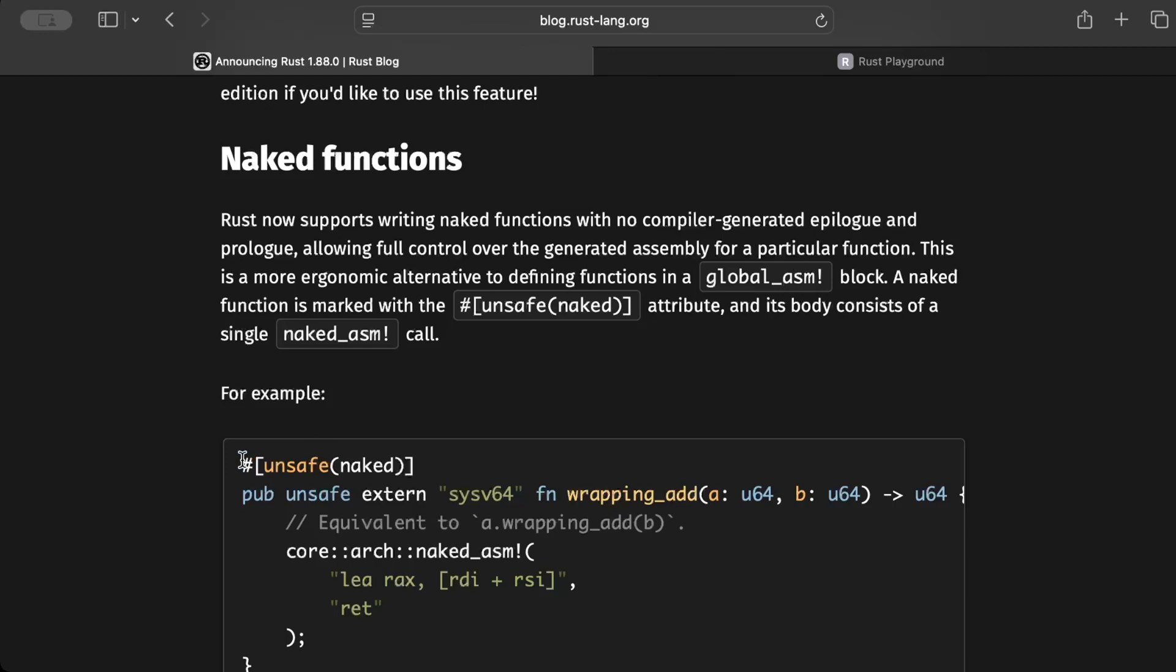First of all, a naked function is a function marked as naked attribute. So as you guys can see right here, it's marked with a naked attribute. This tells the Rust compiler not to generate the usual function prologue and epilogue. So what is a prologue and epilogue?